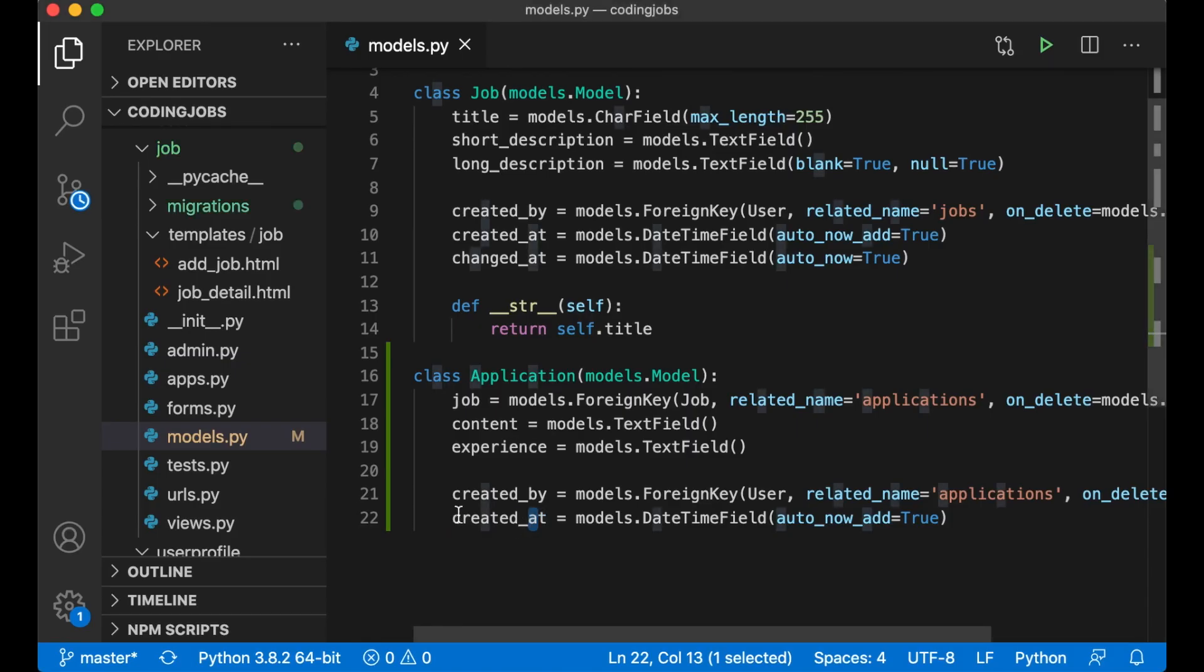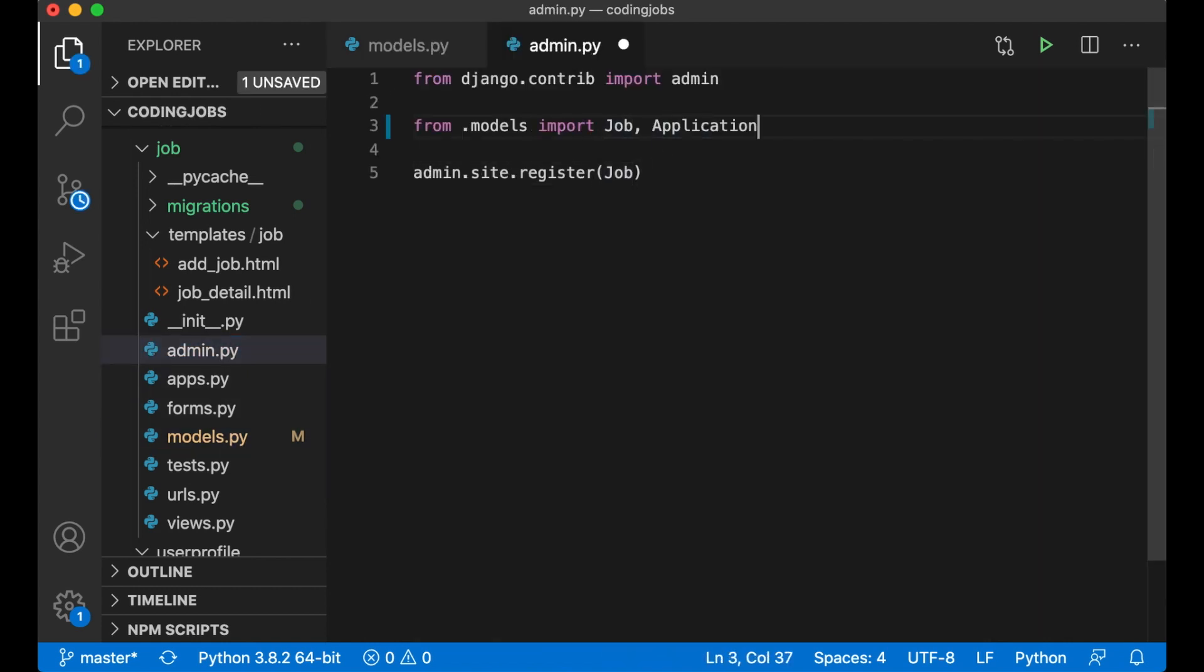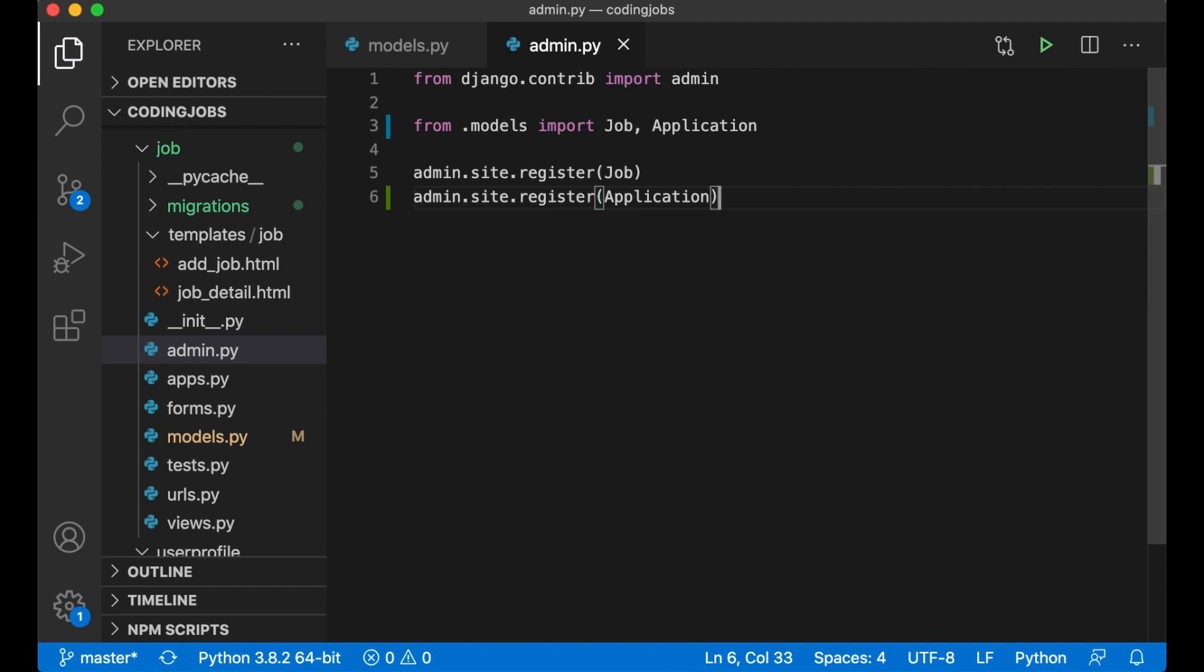And then I just want to copy this and go to admin.py and register this, so we have it in the admin interface. admin.site.register Application and save. Perfect.